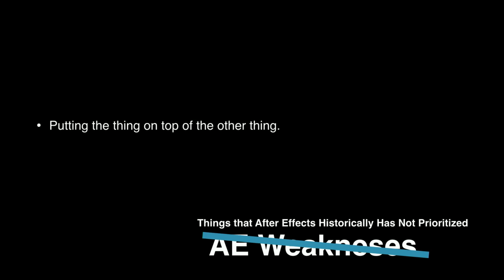But it's not all roses out there. There might be a few weaknesses here, but I don't want to offend anybody, so maybe we'll just rephrase it as things that After Effects has historically not prioritized. And this is a much shorter list. It's basically just that dreaded of all compositing tasks, which is just putting the thing on top of the other thing. Just actually compositing.